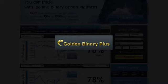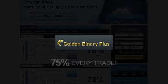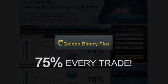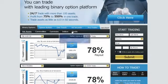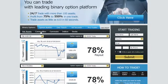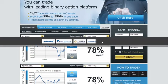Our unique offering enables you to receive predetermined payouts of up to 75% on every trade. You are able to trade binary options on stocks, currencies, indices, and commodities in real-time as we are connected to all major stock exchanges in the world.